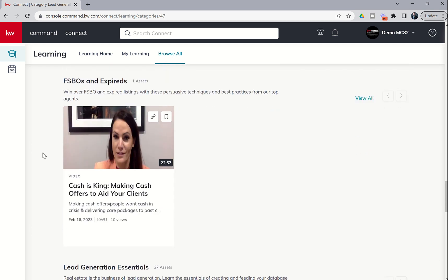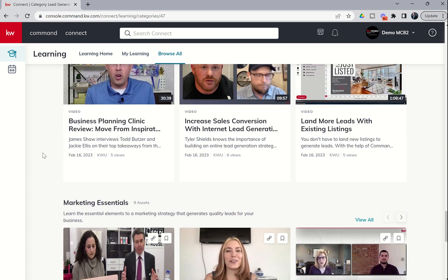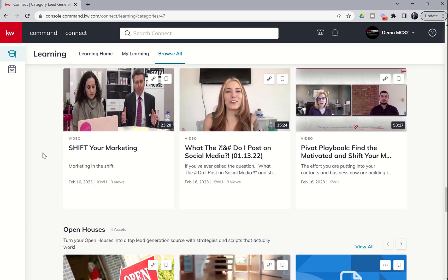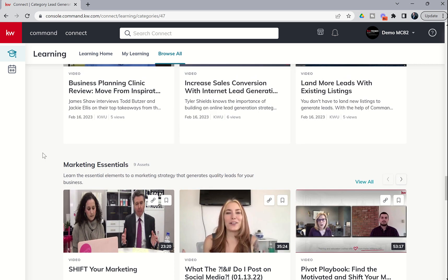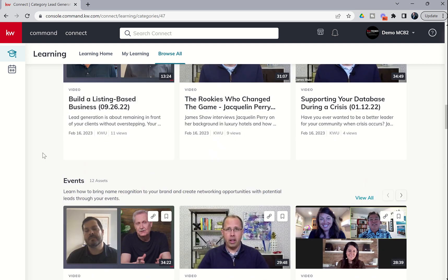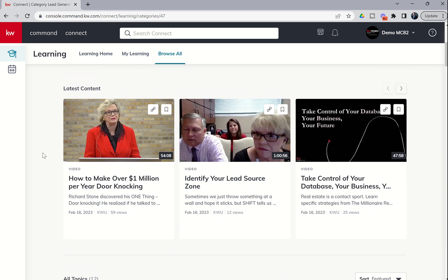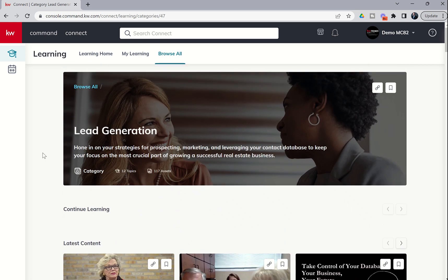Look how much content is in here. And the best part about this is that this is all Keller Williams University curated content. We know that at kwconnect.com, we can search for a variety of content there as well.